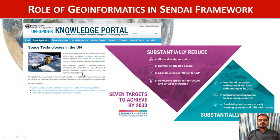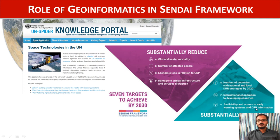The role of geoinformatics is very important to achieve the targets set by the Sendai Framework. The UN has also rightly recognized the role of space technologies and urges all countries and organizations to use geospatial technologies effectively to reduce not only global disaster mortality, but also to develop early warning systems and provide disaster risk reduction information to the people. The hope is that these technologies will reduce global disaster mortality, number of people affected, economic loss, and all aspects of the targets set by the Sendai Framework.